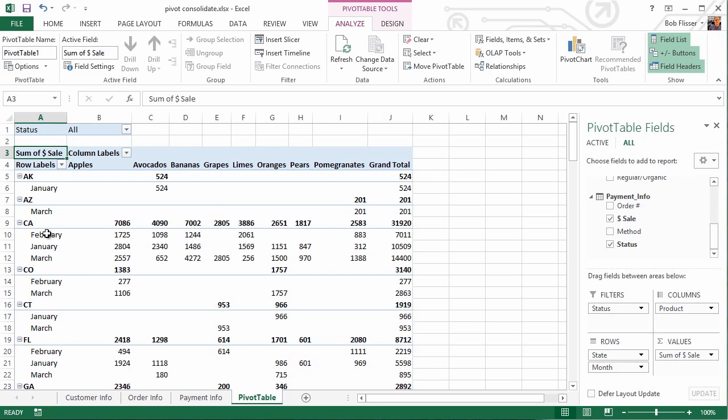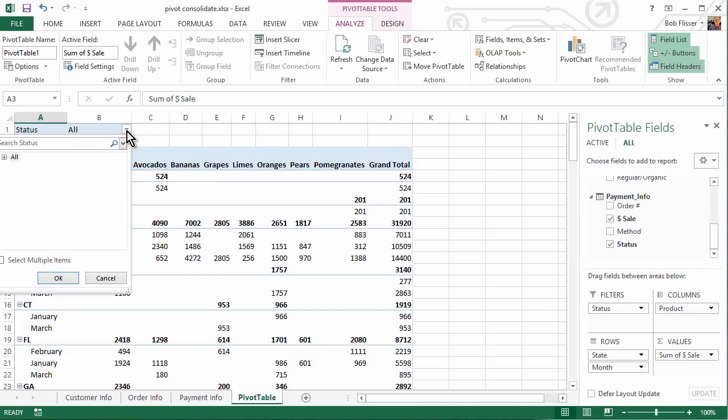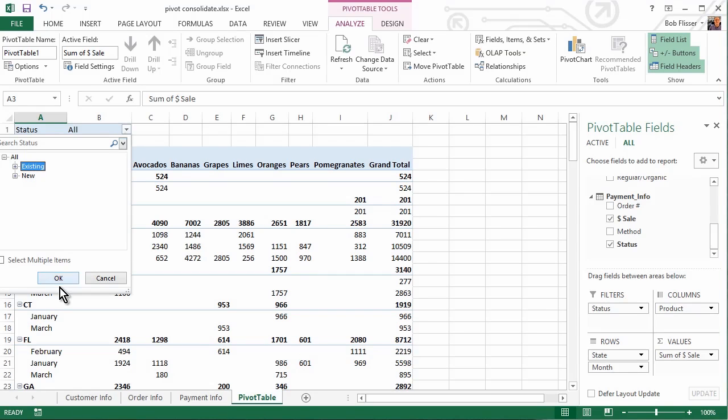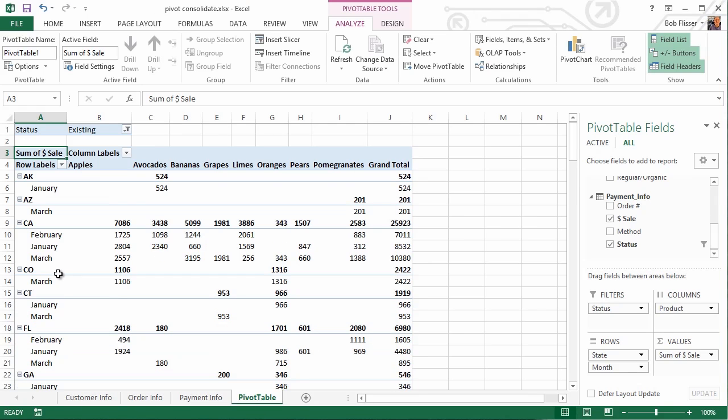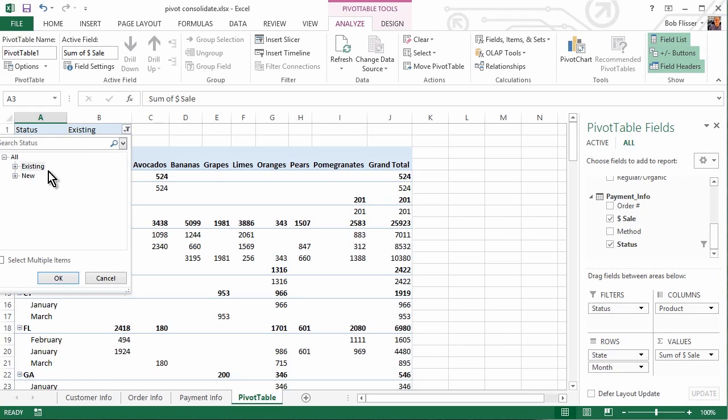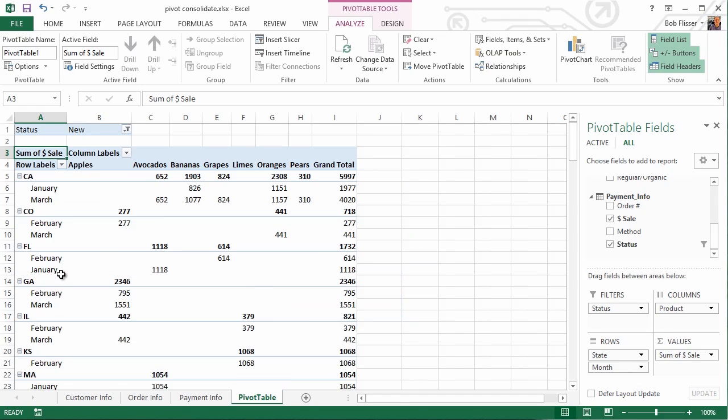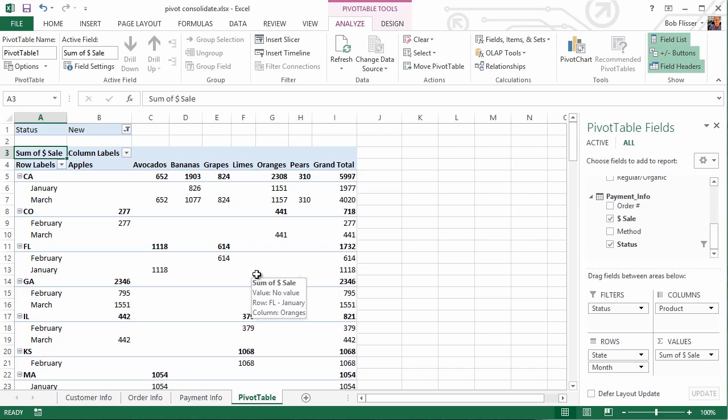And we can see each state, how each state did in each month with each product. And you can go and filter instead of all. Maybe we just want to see, let's say, existing customers and OK that. Or maybe we want to see only new customers and filter that. And now it works just like any old Pivot Table that you'll work with. So you can see that the new Data Model feature in Excel 2013 allows you to cherry-pick different fields from different worksheets into the same Pivot Table.